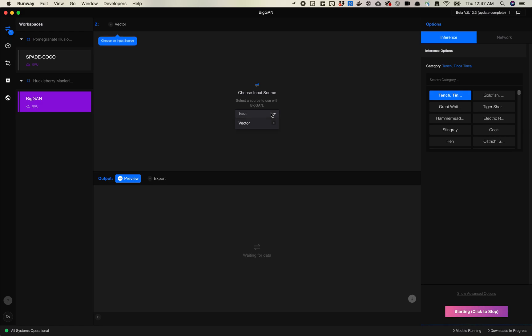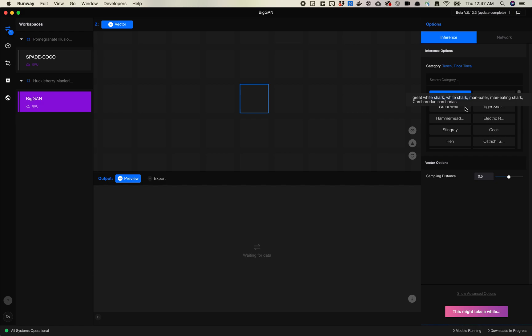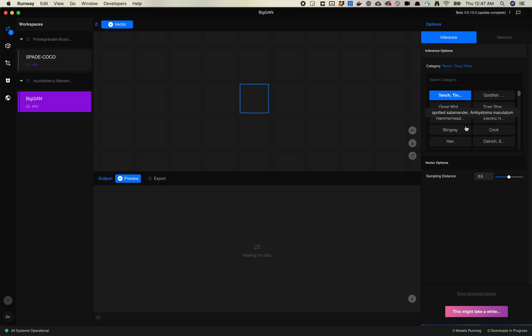If you've used StyleGAN before, or watched any of my videos on how the vector grid works, this is pretty similar. What you're going to do over here is you'll see this grid pops up. It's very similar to StyleGAN. The big difference here is over here on the right hand side is your inference options of categories.